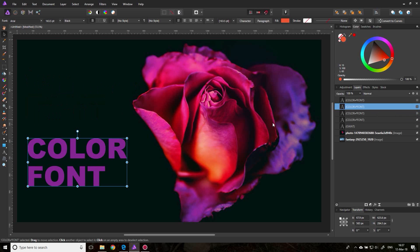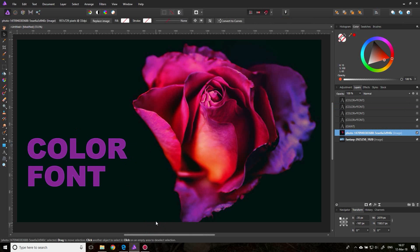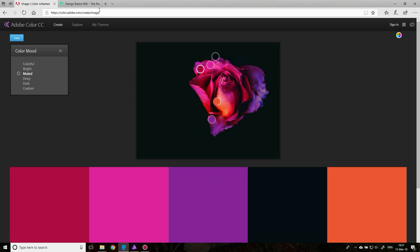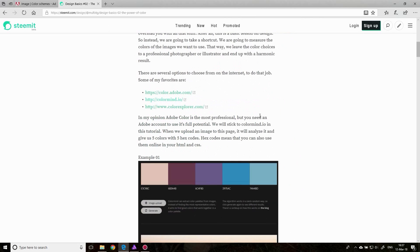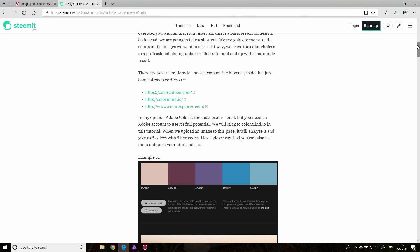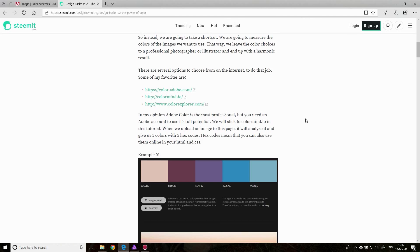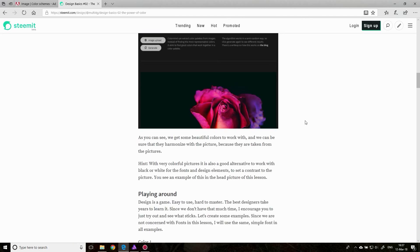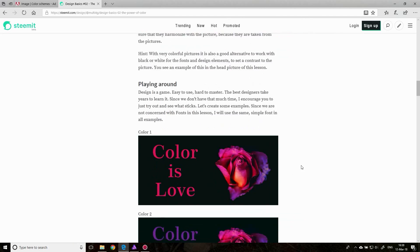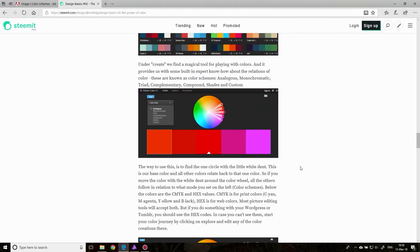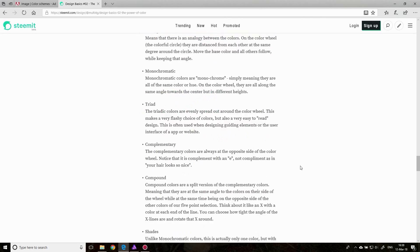That's basically it for this episode. I think there was already a lot of information. If you need a little bit more information, feel free to look at my post where I explain everything in detail. Also, I show different other tools that you can use to select colors, and I show a little bit of different other examples in that.